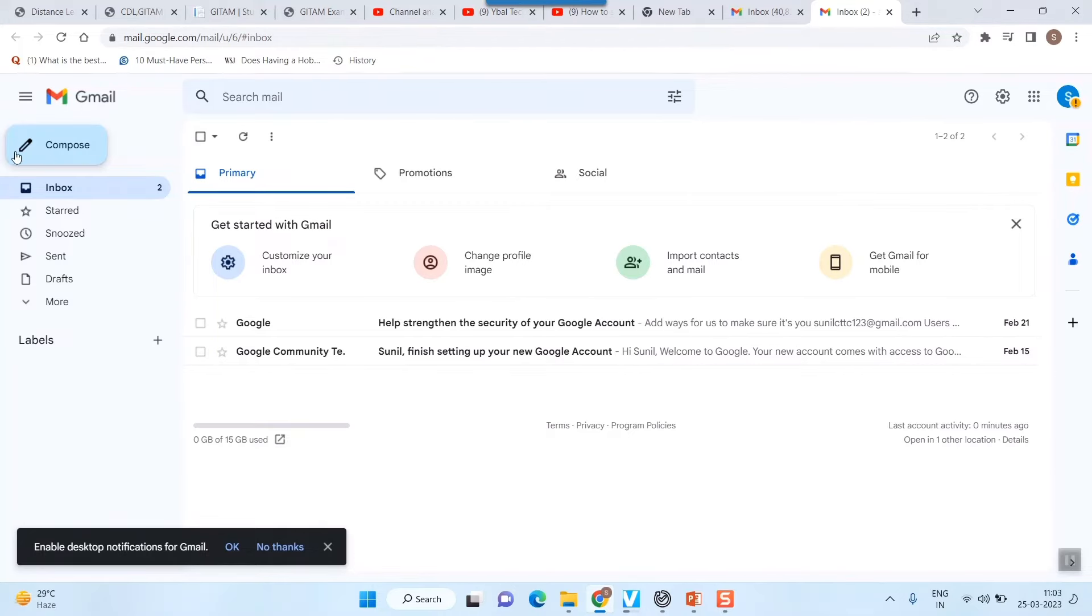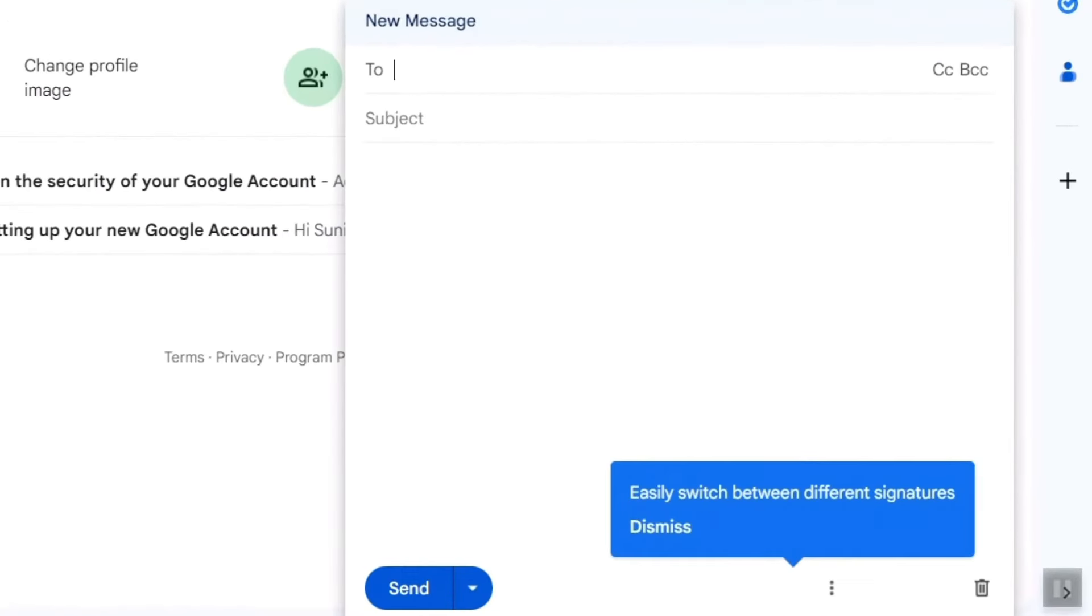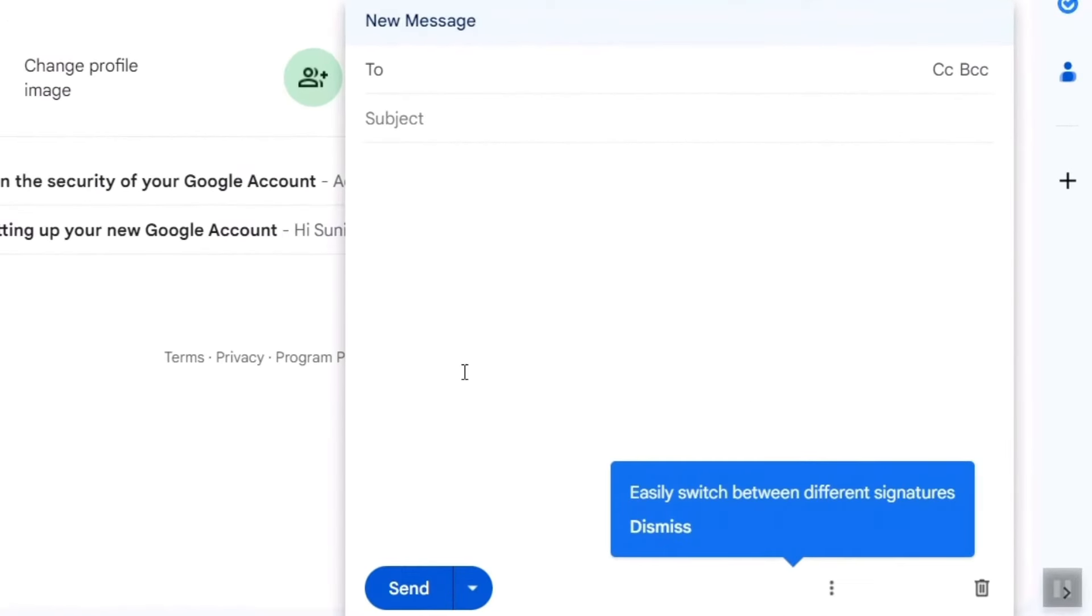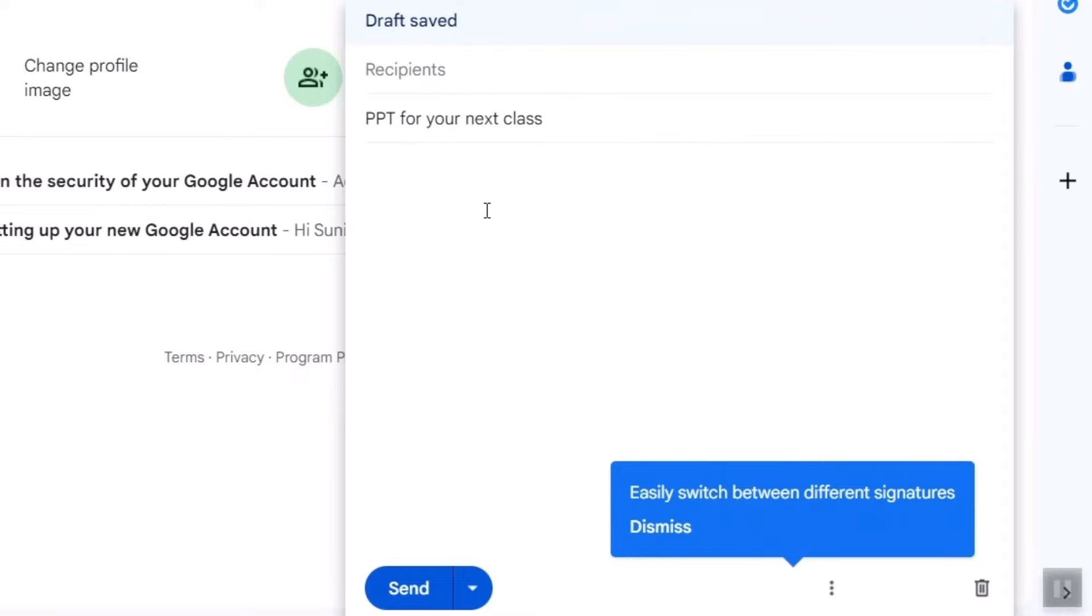...you can go to this icon or button called compose. Once you press compose, this kind of window will come up. So here you can write the subject like PPT for your next class or something. Please find attached.